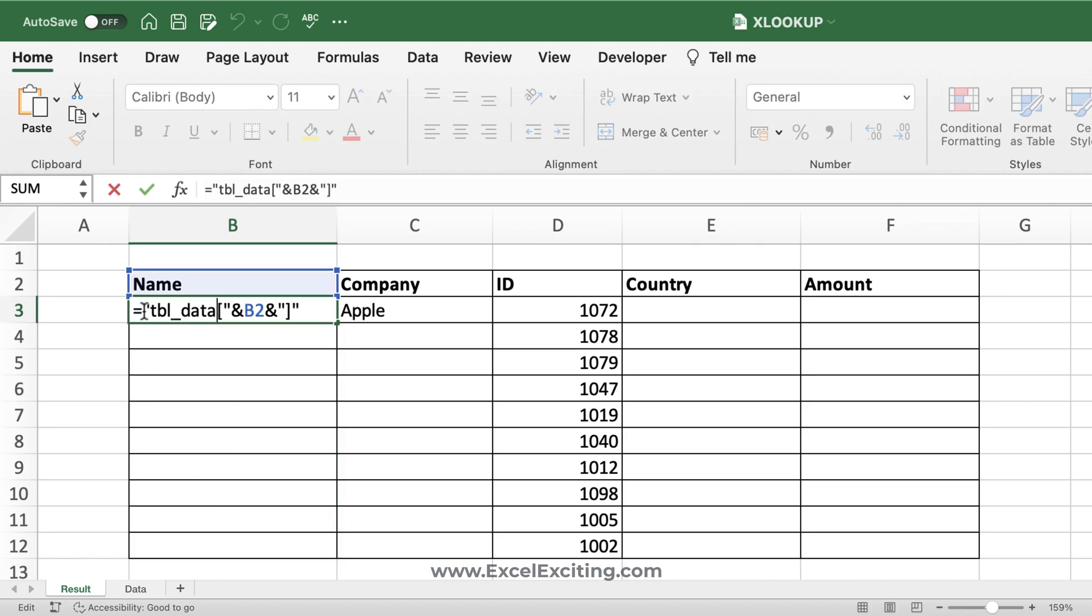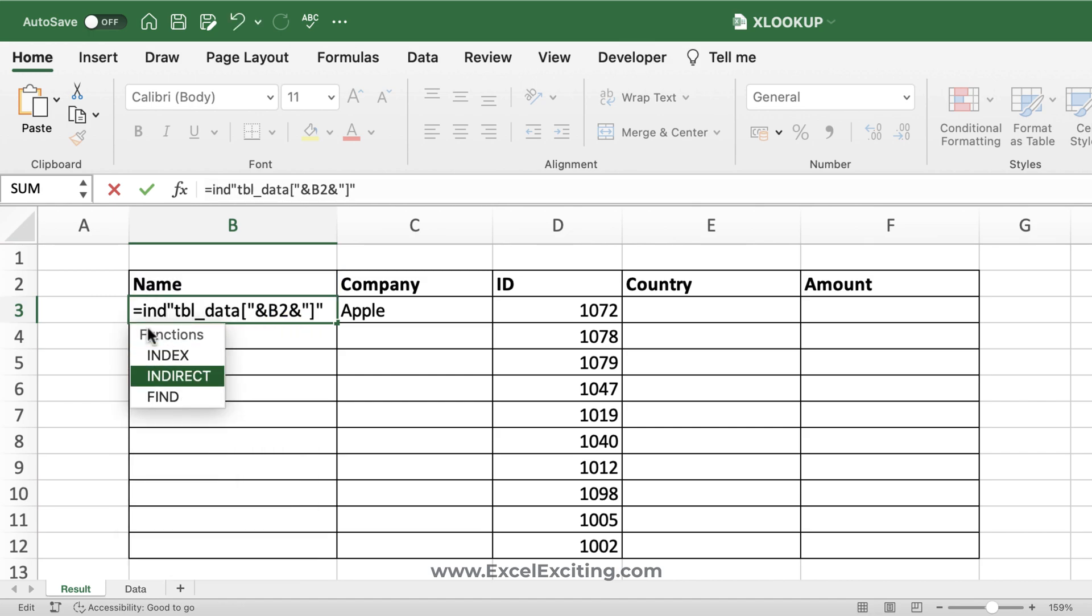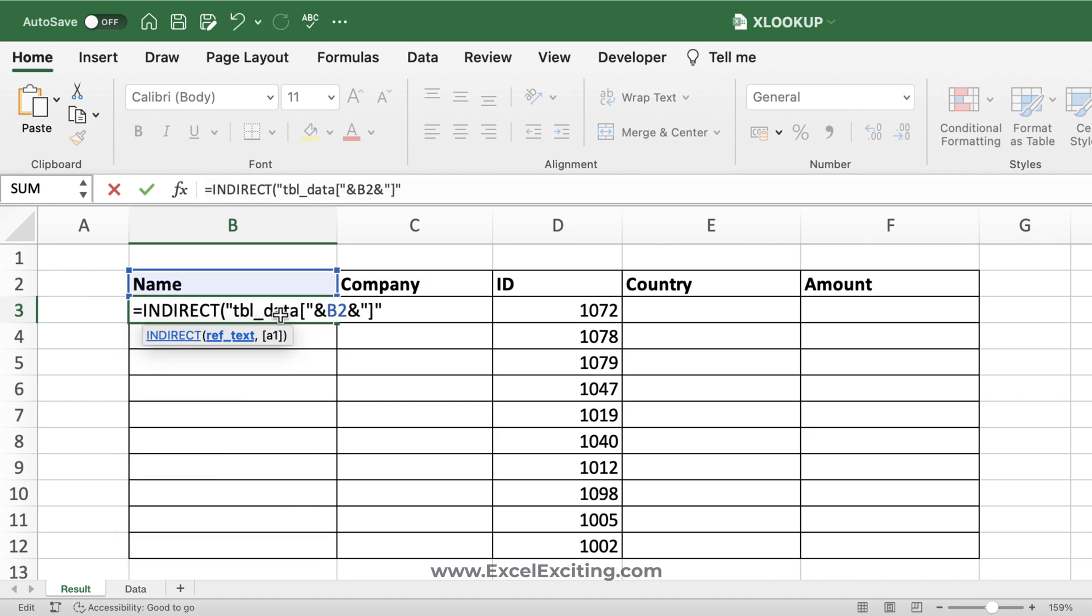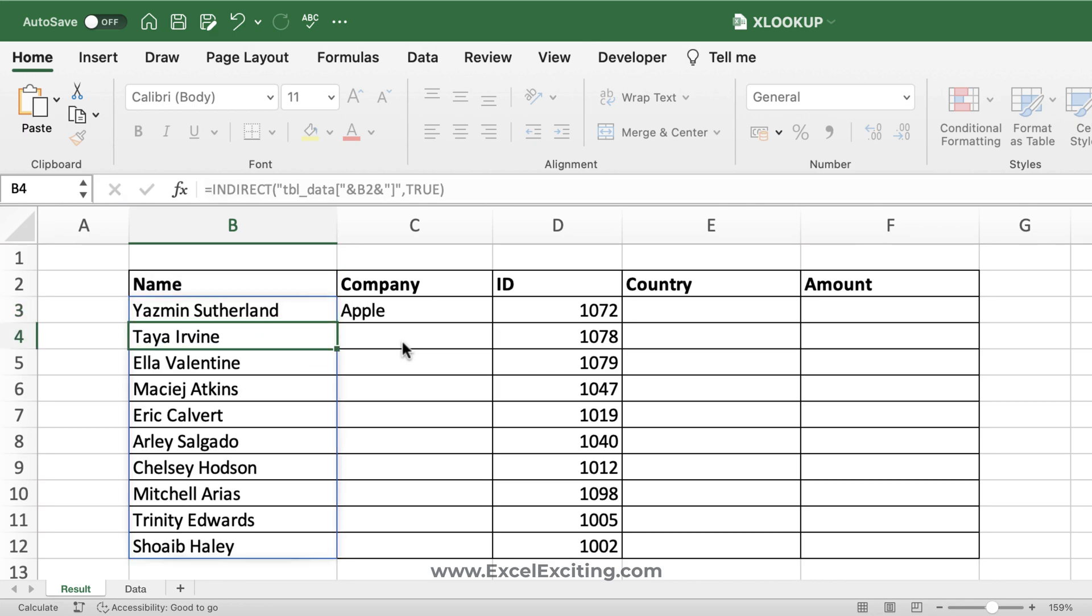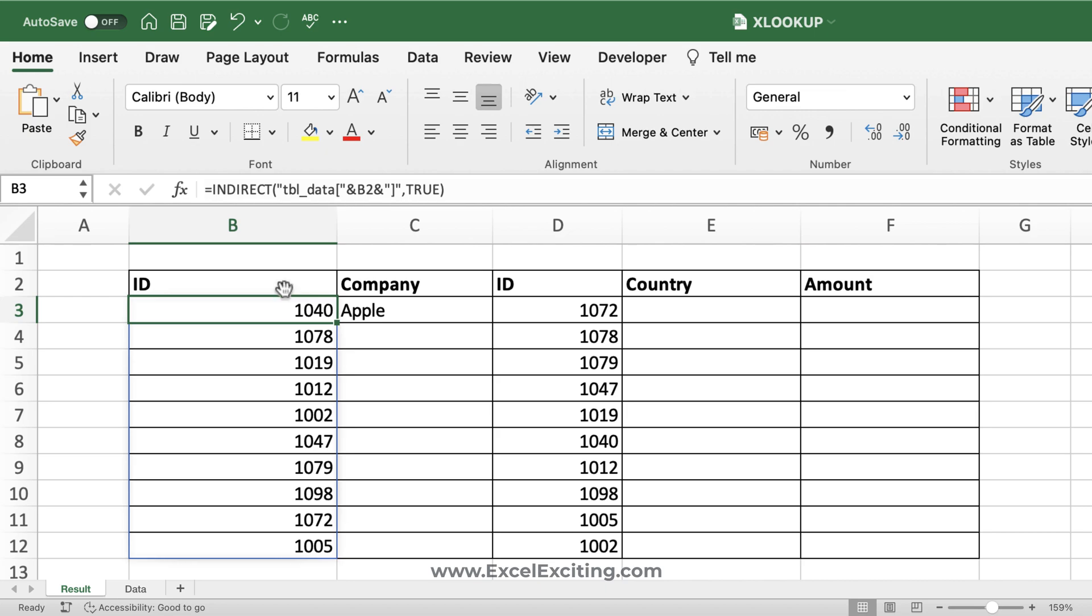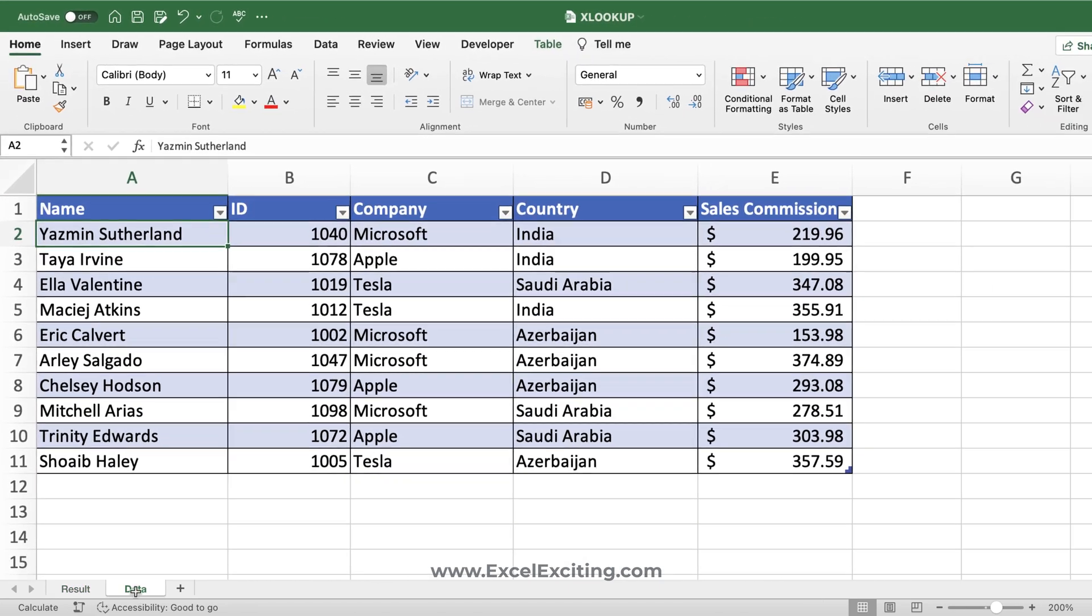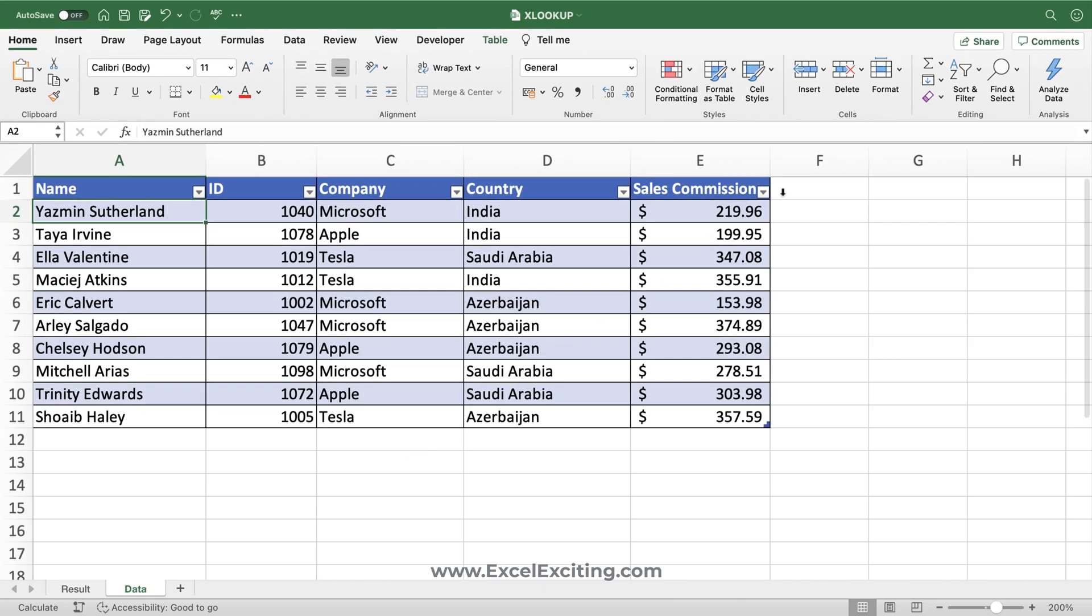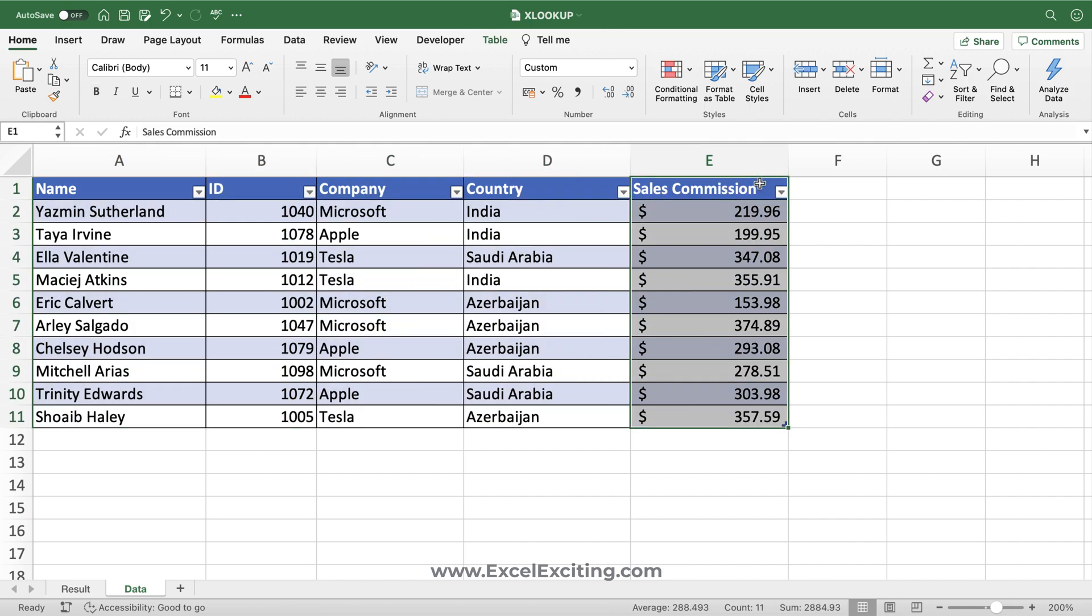As you can see, this is just a text which has been returned. Now we need to convert this into reference, so I would use INDIRECT. The construction of the formula remains the same, comma, and I would say the style, even style, that's true. Let's close the parentheses, enter. Now you can see I got those names. Let me call this as an ID, so it should work perfectly. Yes, we got the ID number. And let's say it is amount.